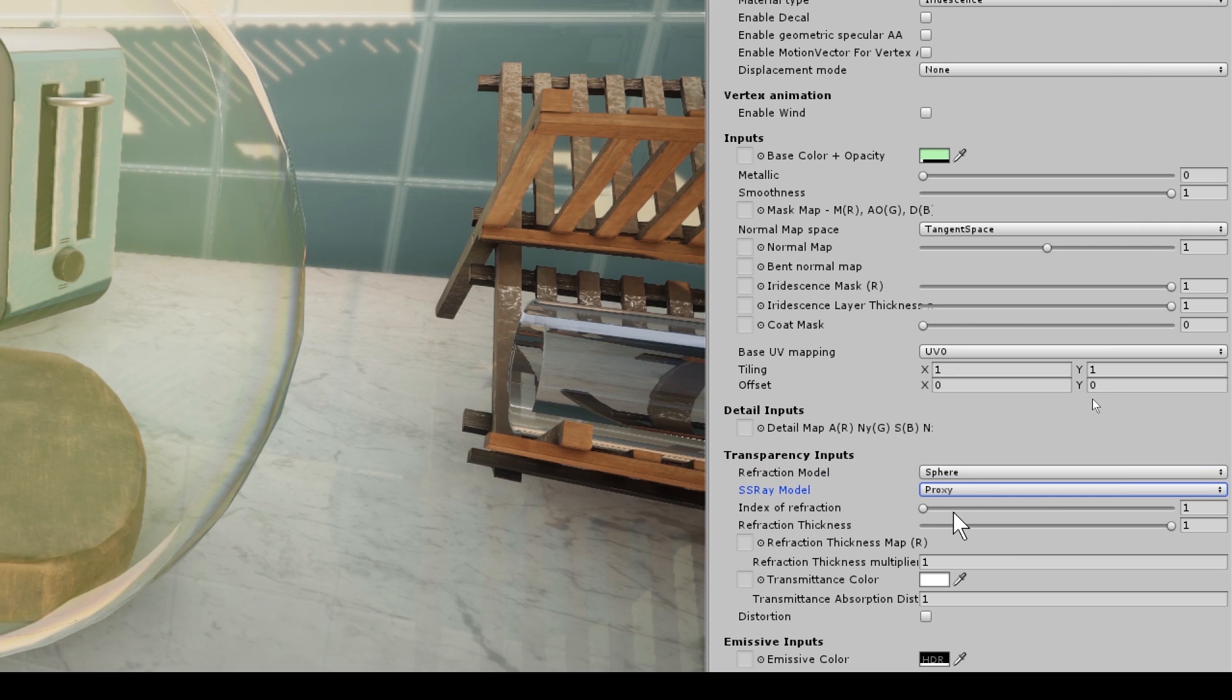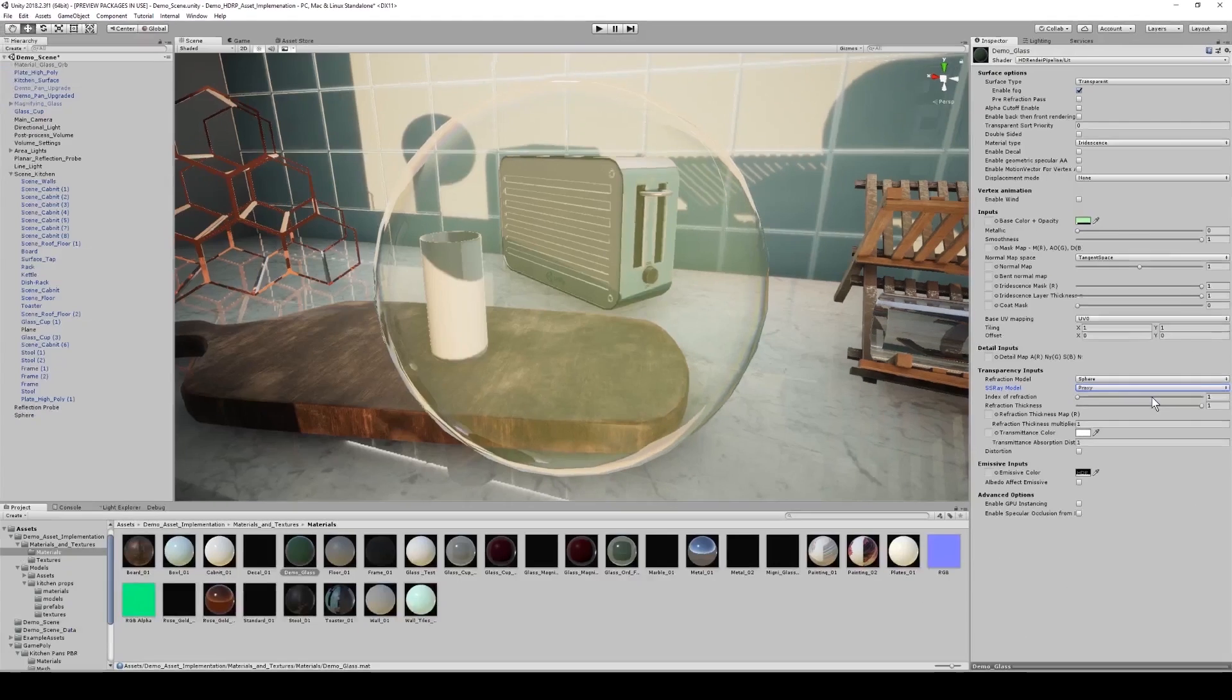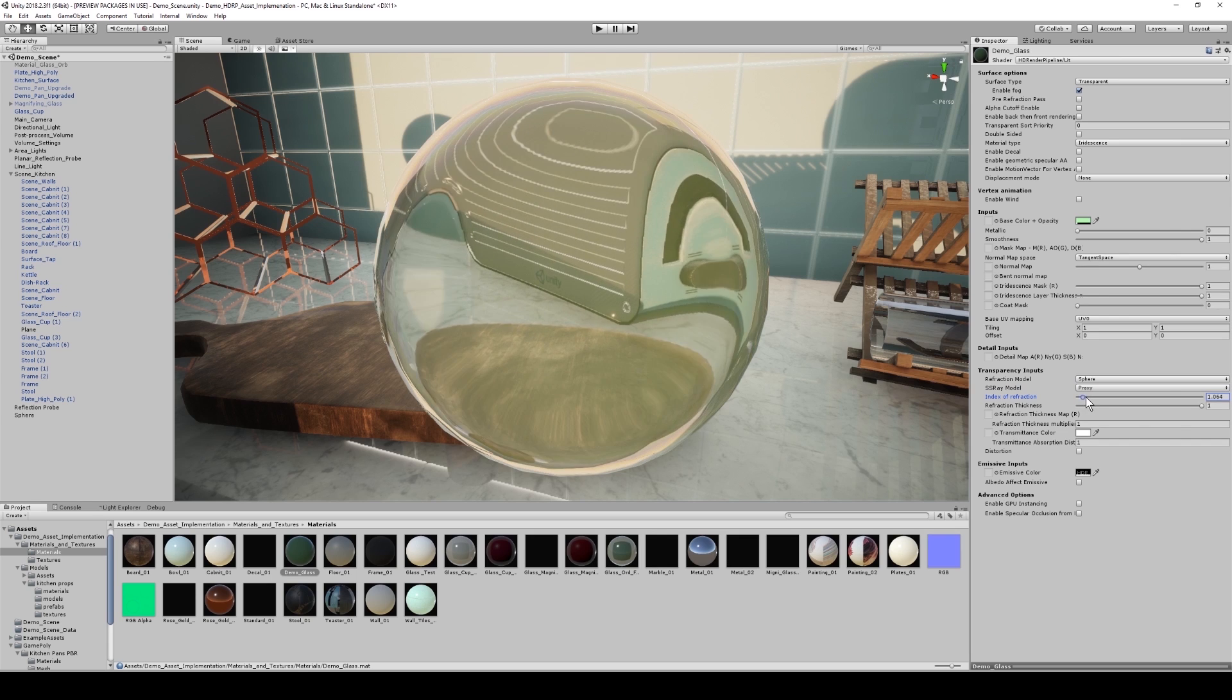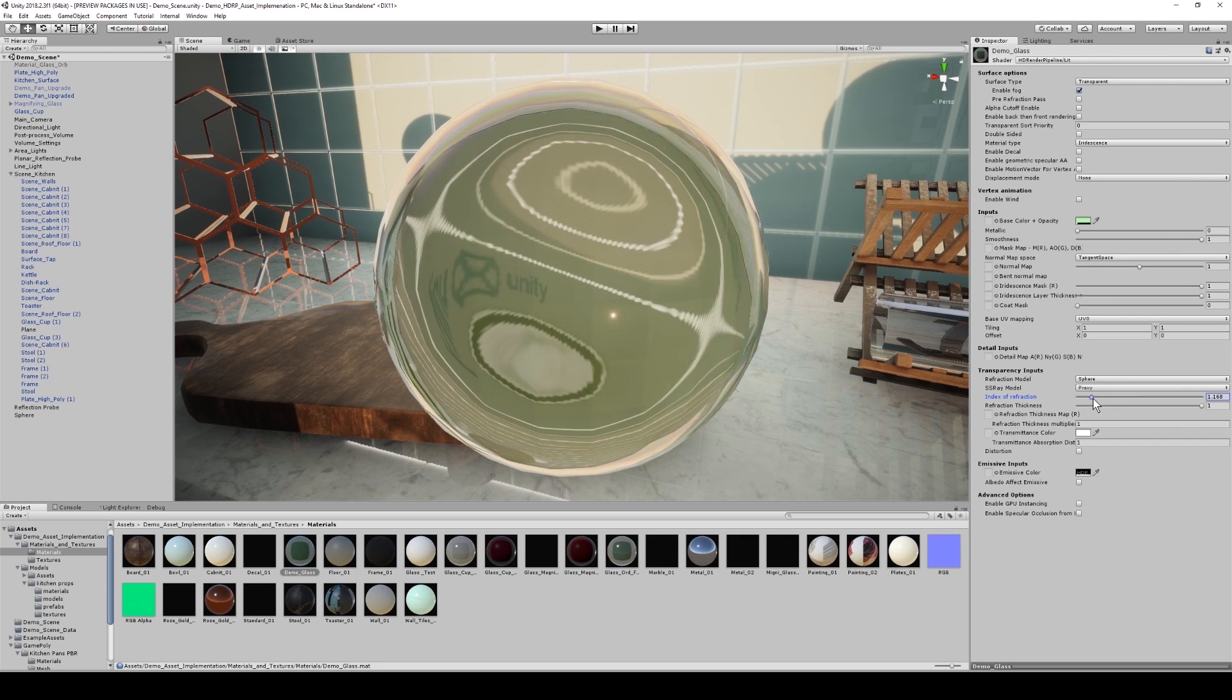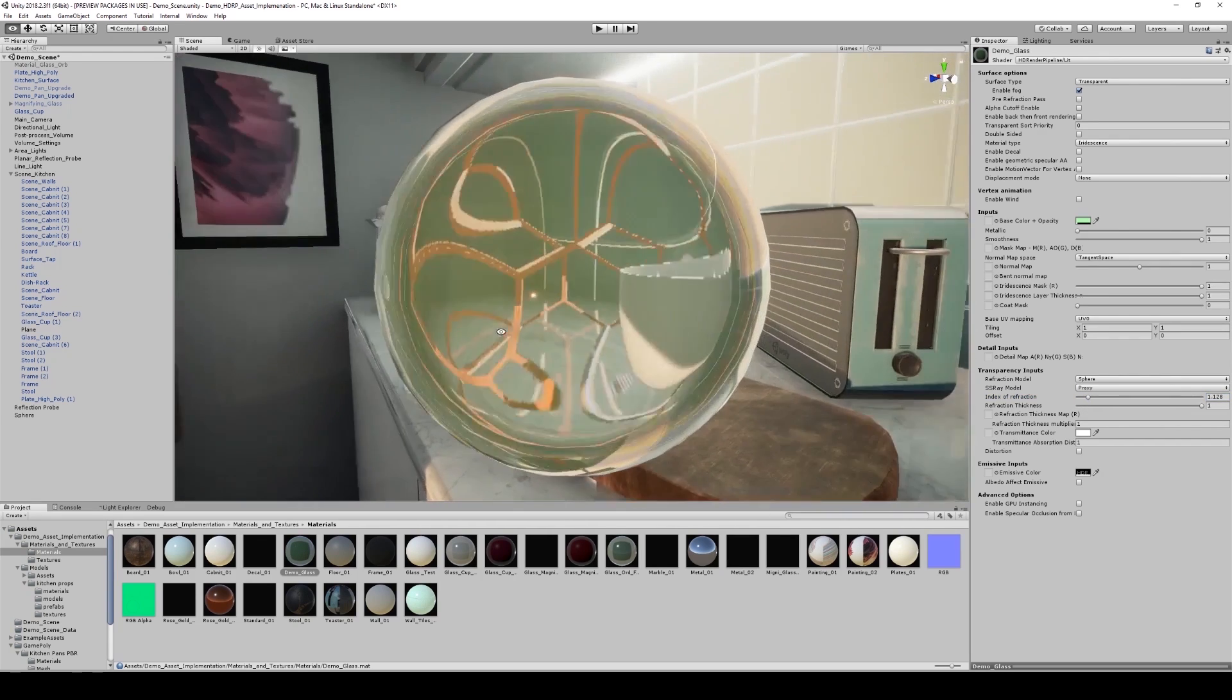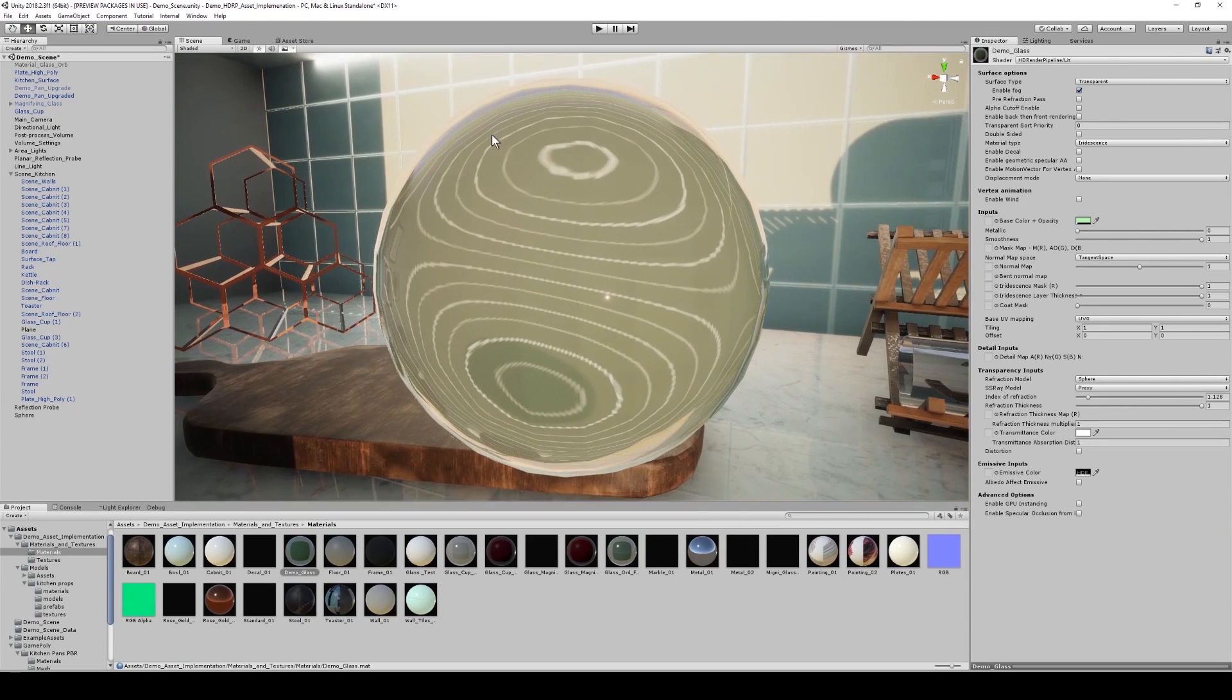And now we can start to mess with our index of refraction. So the index of refraction ranges on a scale of 1 to 2.5. And adjusting the parameter will provide a different refraction intensity. So by default, the value is set to 1 and this generates no refraction. As I start to increase the slider from 1 to 2.5, I can start to see that it starts to refract the environment. And as I look around, the entire environment is refracted. And we can also see the iridescence on the top of the orb.